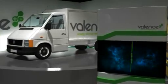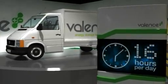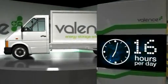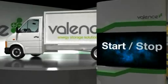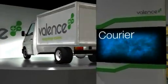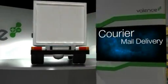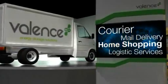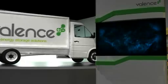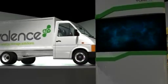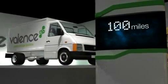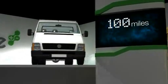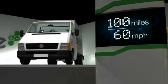This return-to-base fleet vehicle is on the road up to 16 hours per day, undertaking stop-start urban journeys, with customers like courier and mail delivery, home shopping delivery, and other logistic services. These vehicles typically have a range of 100 miles, with top speeds in excess of 60 miles per hour.